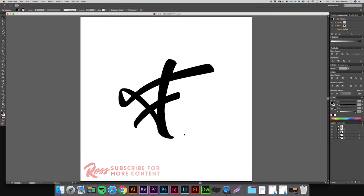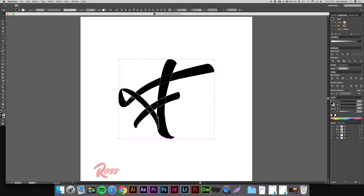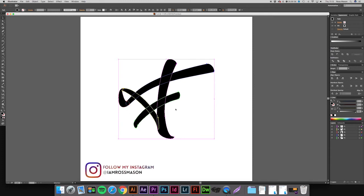So what we're going to want to do is select your logotype. As you can see on mine, the F has loads of different layers and this is not what we want. We want to put it all into one layer, so we're going to select it all, come over to the Pathfinder and press Unite, it's the one on the far left.